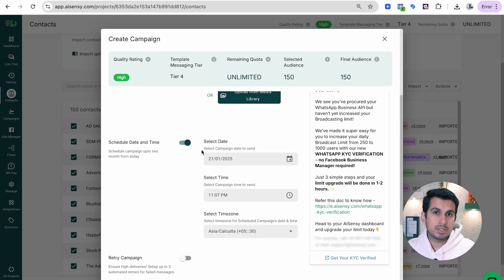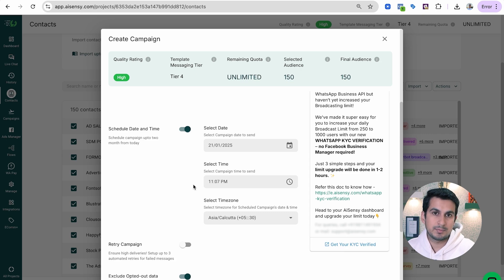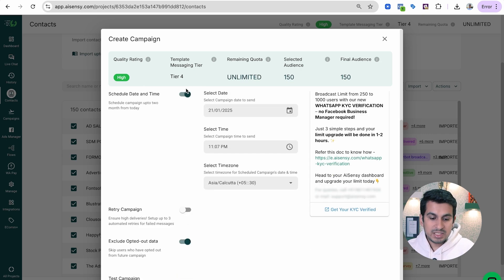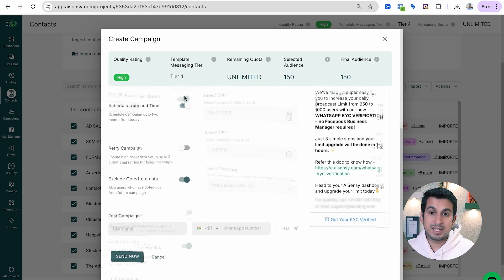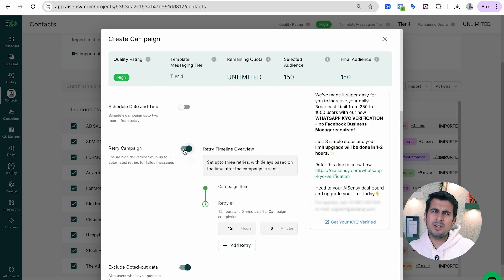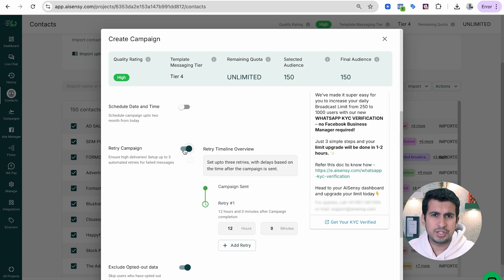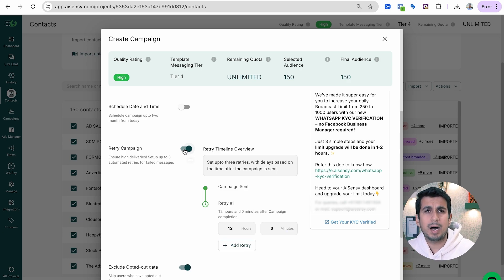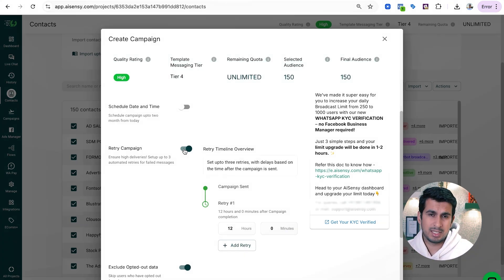You can also choose a scheduled time if you want to send this campaign later. The next feature is Retry Campaign, which I think is one of the most important features when broadcasting a marketing message.